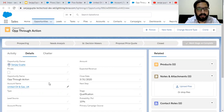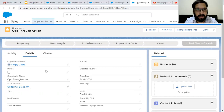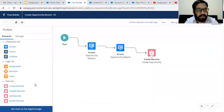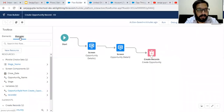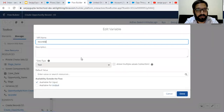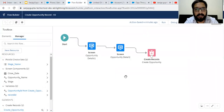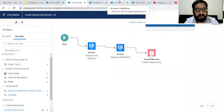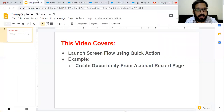You can see I didn't pass the account record ID manually — it was passed automatically and received in the recordId variable that we created. You just need to create this recordId variable and the record ID will be passed automatically. This way I demonstrated how we can launch a ScreenFlow using Quick Action in Salesforce Lightning.